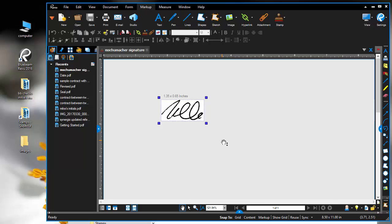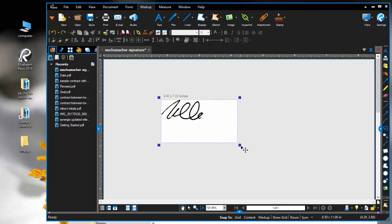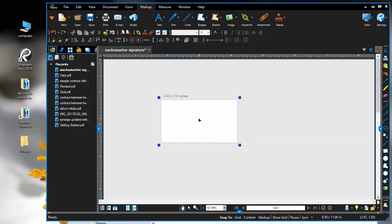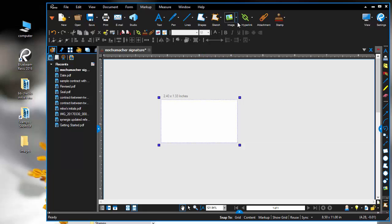Another item I may need is initials. I'm going to use this same stamp and delete the signature out. Say I don't have an image file of my initials handy and I need to scratch it down on paper and bring it in from a scanner. I've already done that.